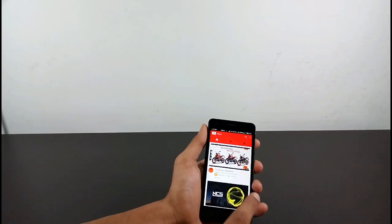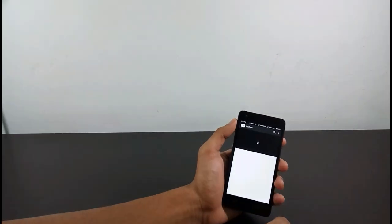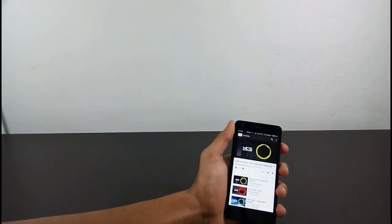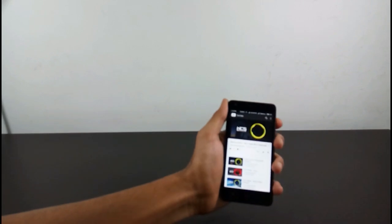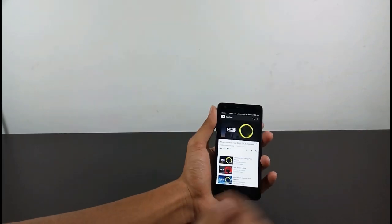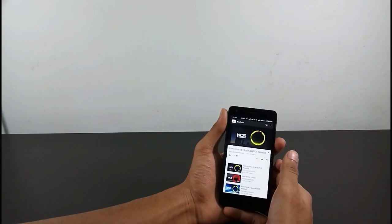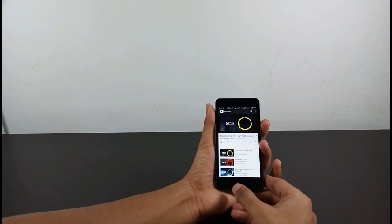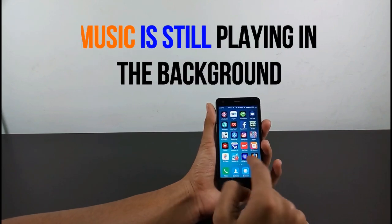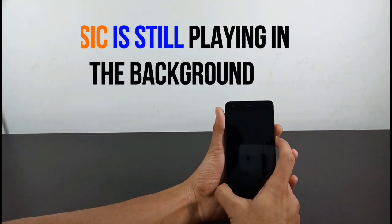Wait for it to load, click on any song, and wait for it to play. Now what we will do is back out to the main menu, then lock the phone — and the song still plays.